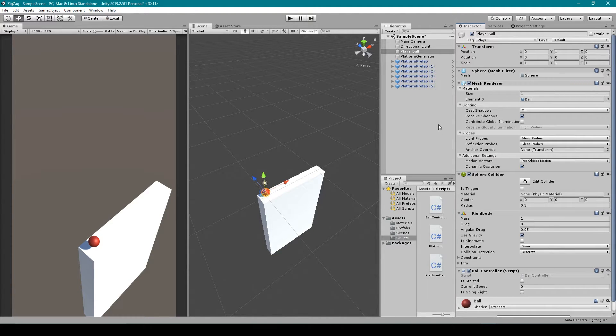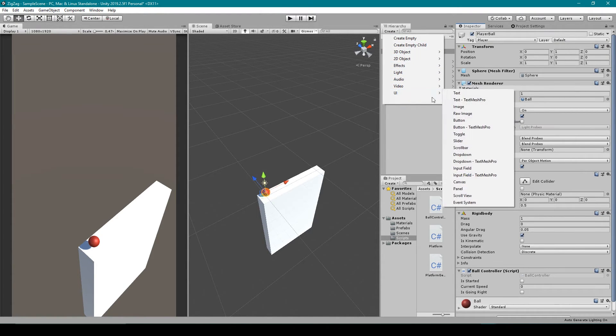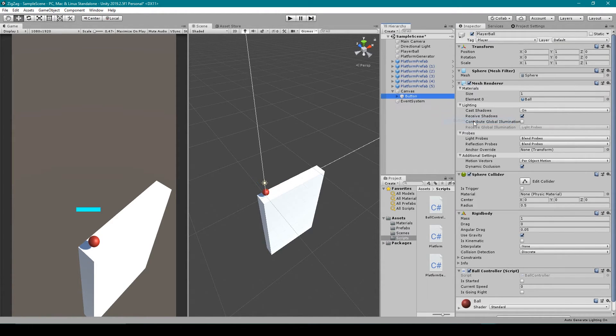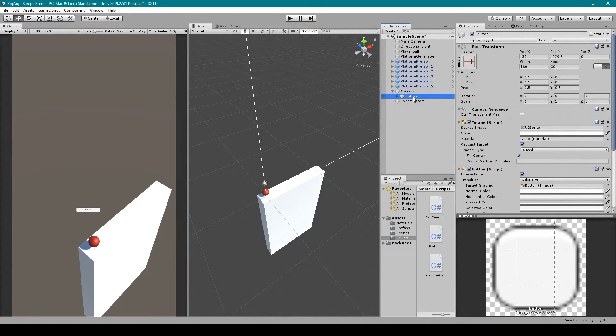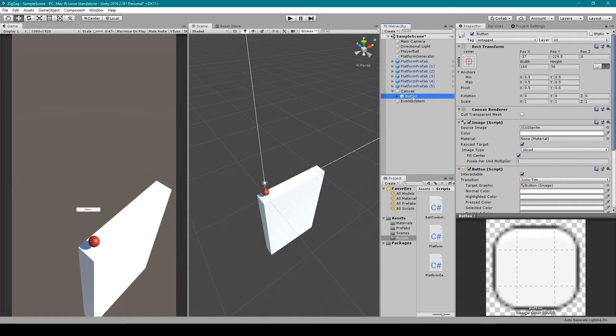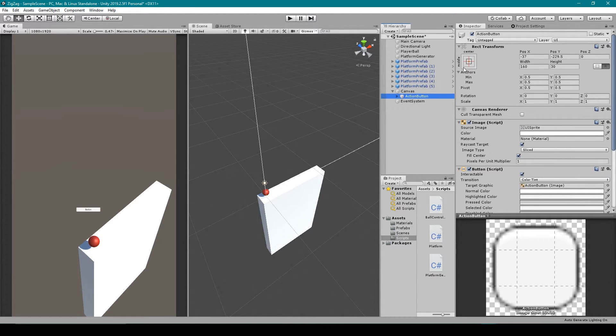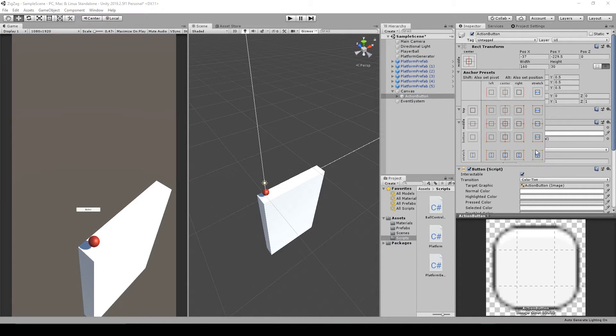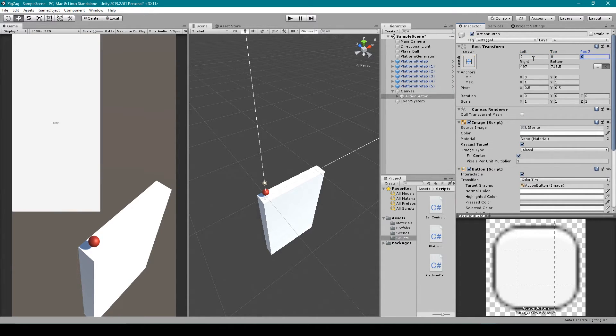And to do this, I'm going to use one UI button. So I'm going to go to the Create drop down menu in our Hierarchy window, go to UI, and select Button. This will create both our canvas object, our button object, and the event system object. Now we can rename our button object to be something like action button. And then I'm going to full screen this button by setting the anchor points to the corners, and then zeroing out the rect transform.